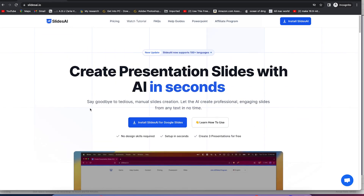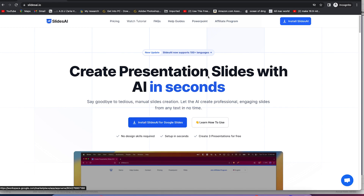All you need to do is install this as a plugin or extension to your Chrome browser, and it's going to add itself to your Google Docs or Google Slides file. Just come over here and install the AI for Google Slides.